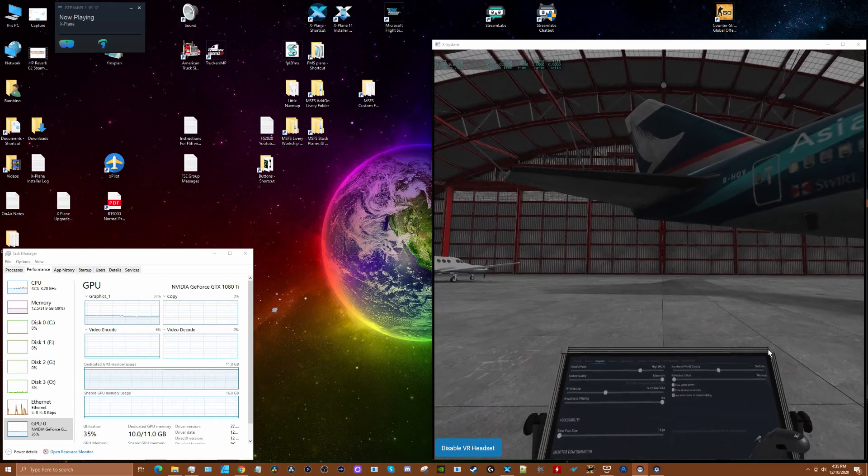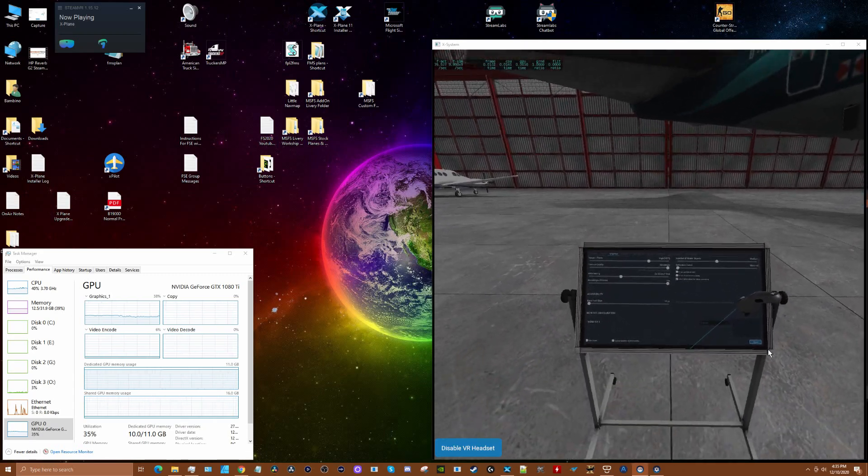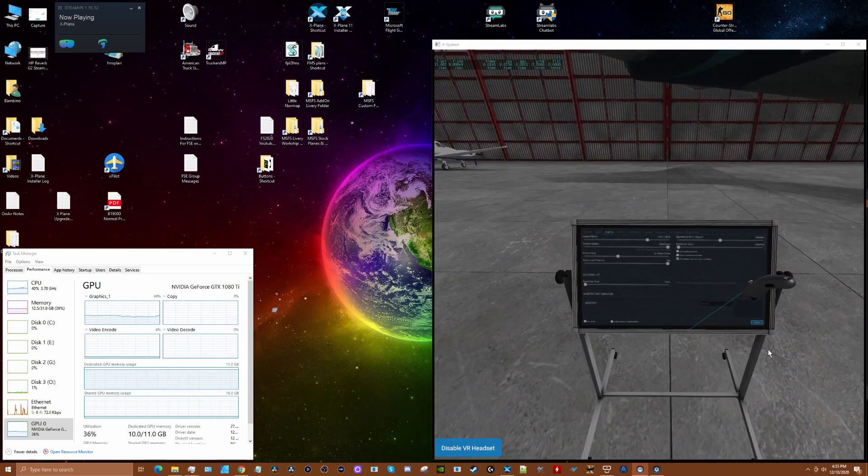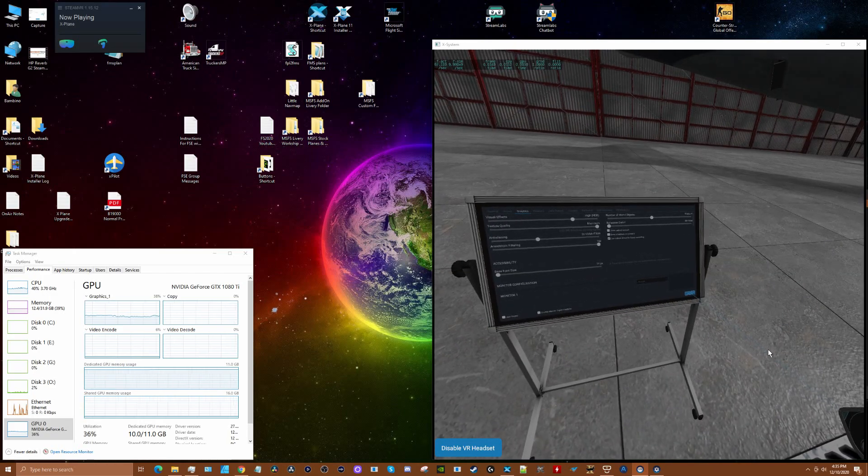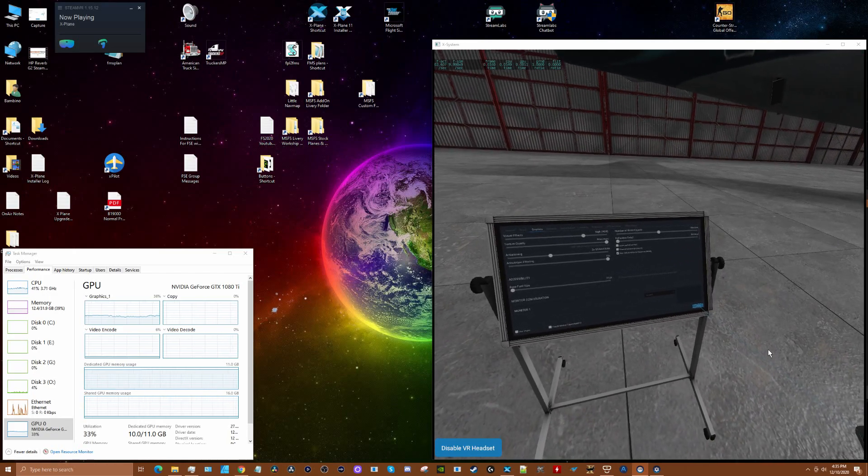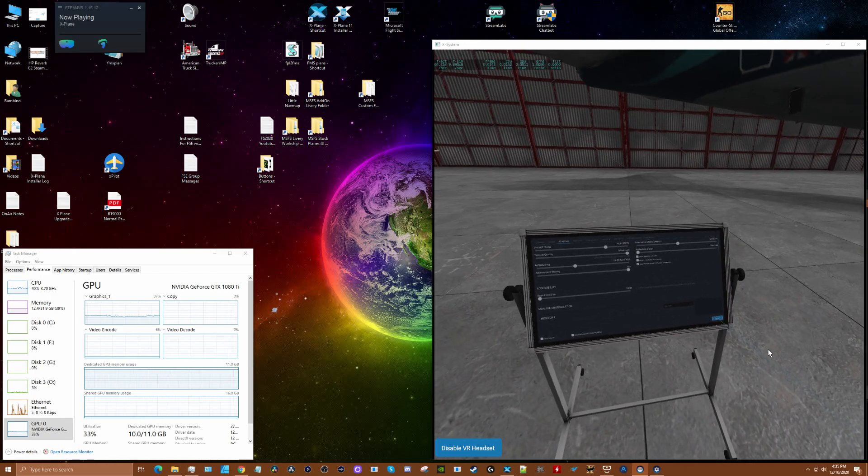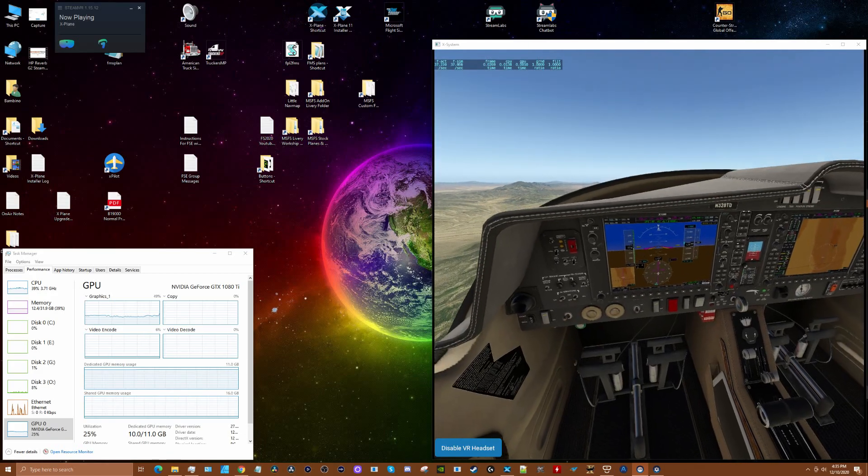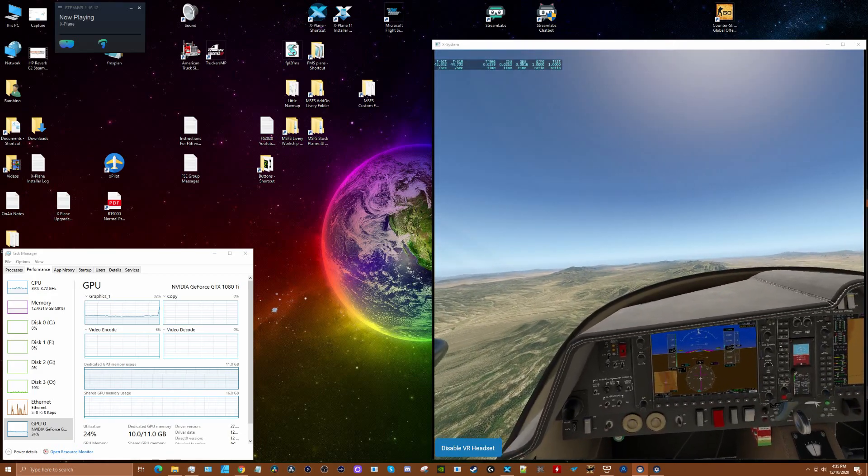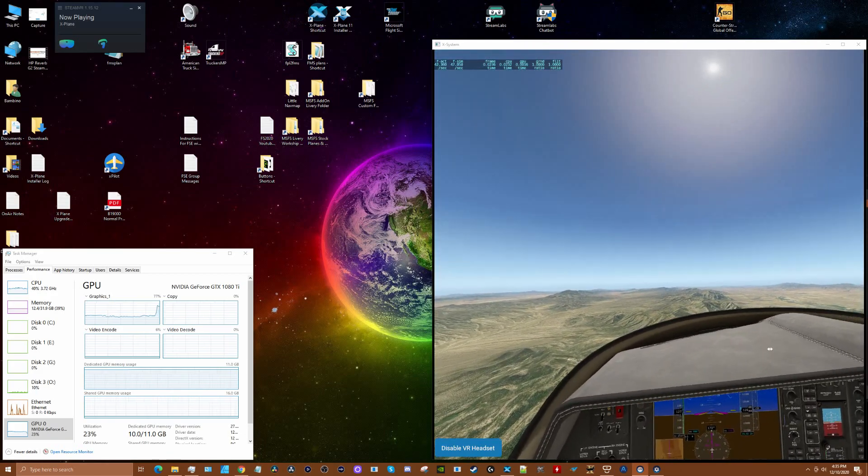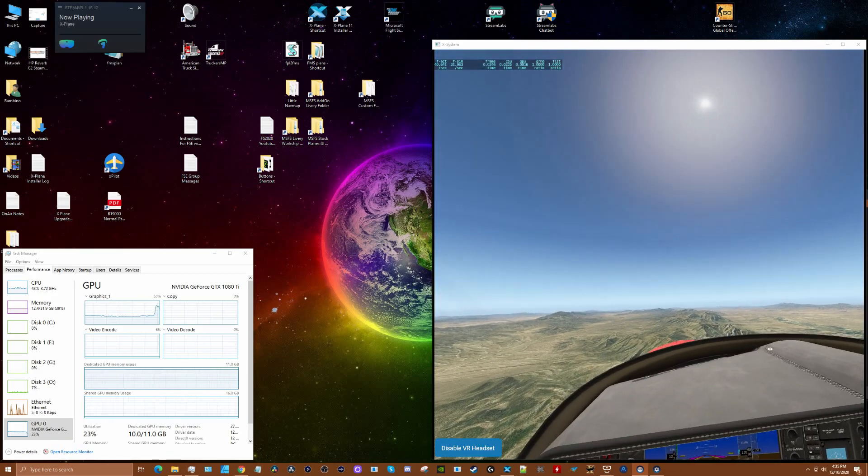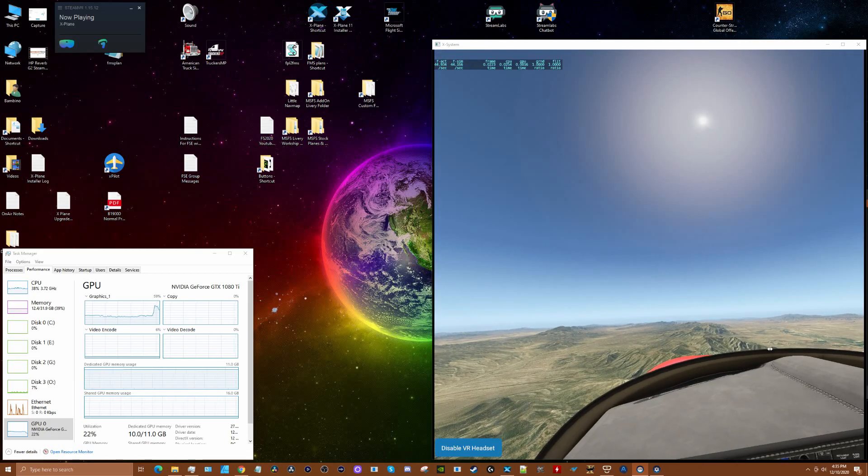I'm flying the Aerobask DA-62 in the Nevada desert, heading to Las Vegas. Let's take a look at the frame rates I'm getting.